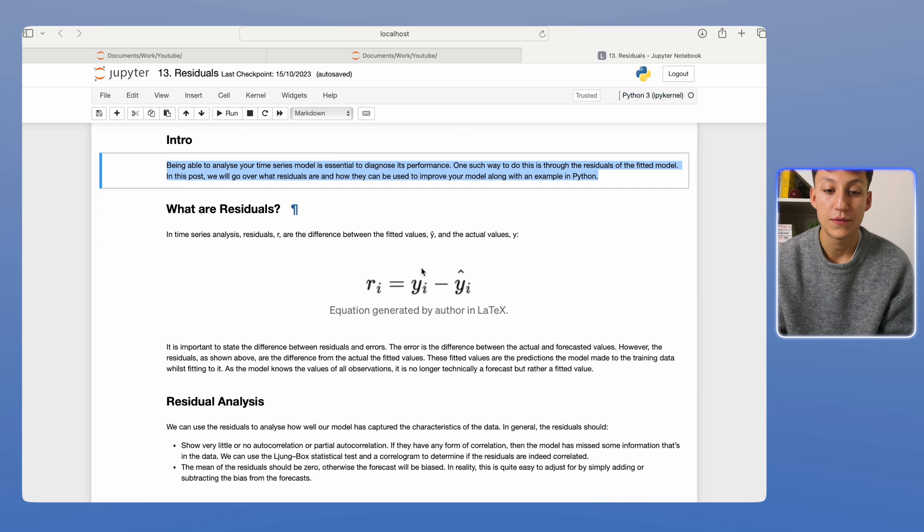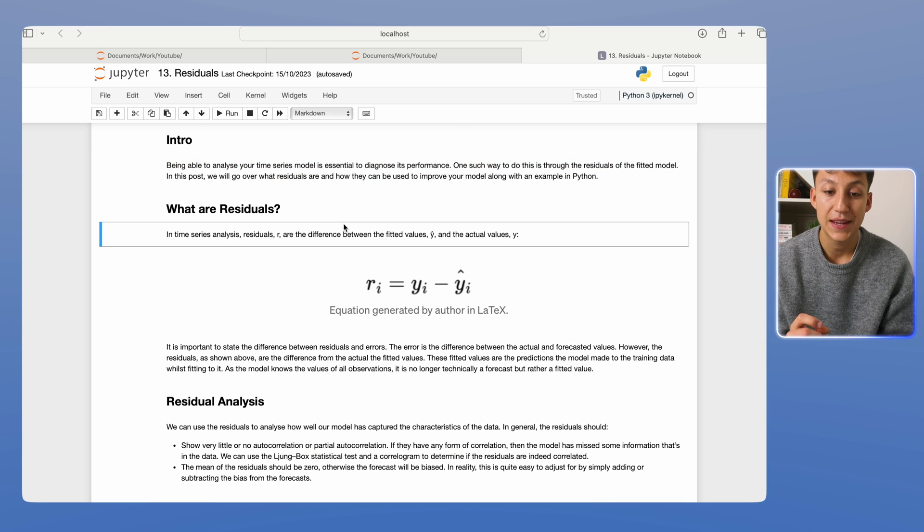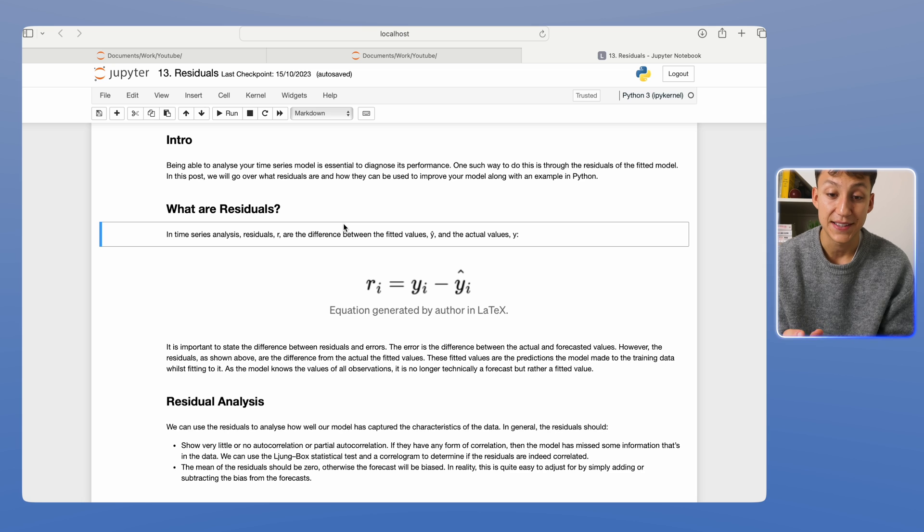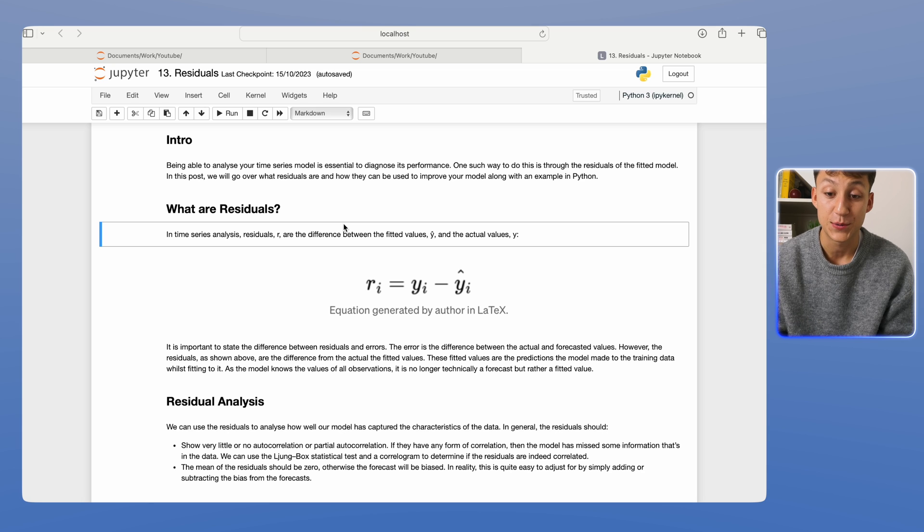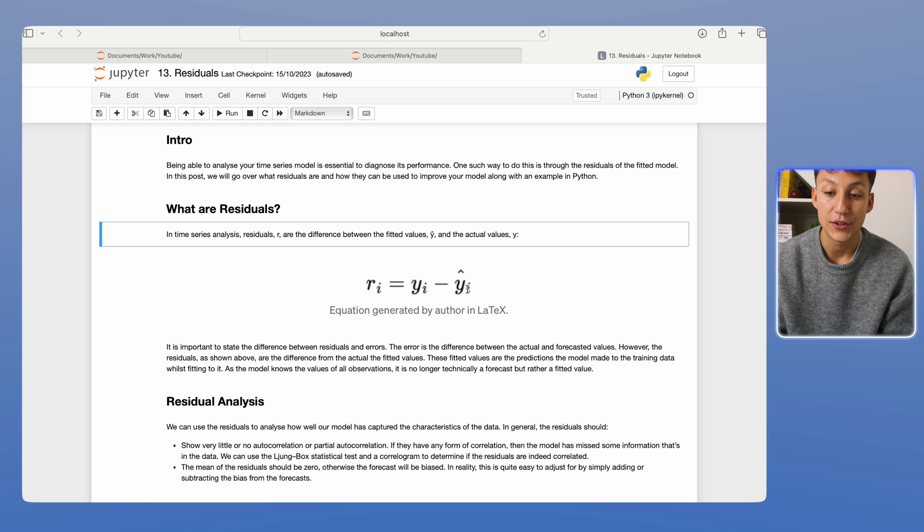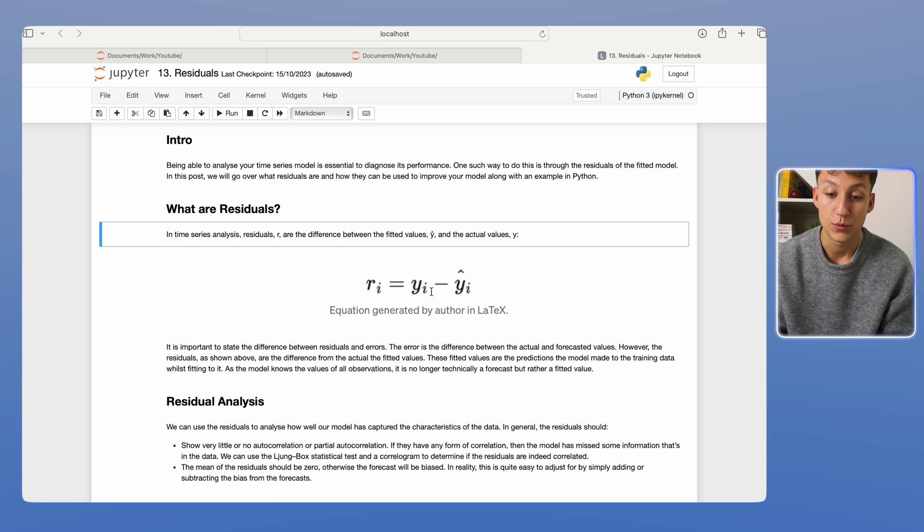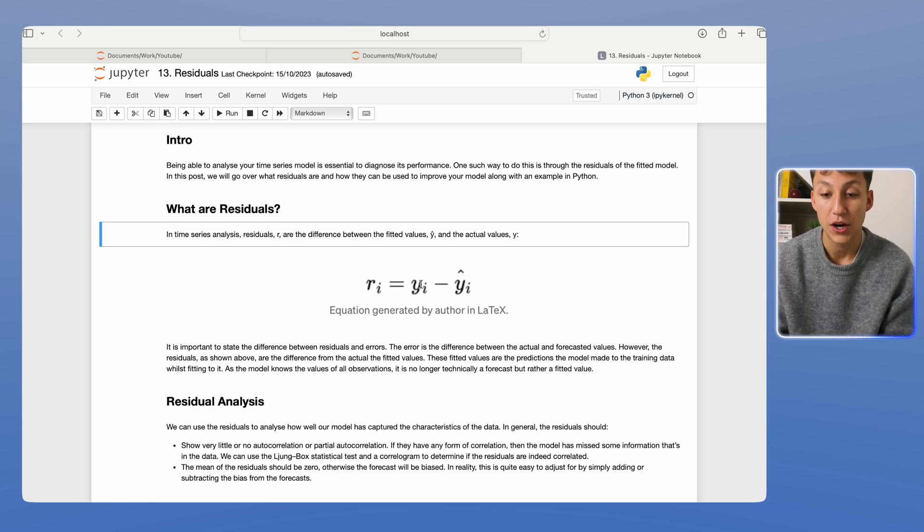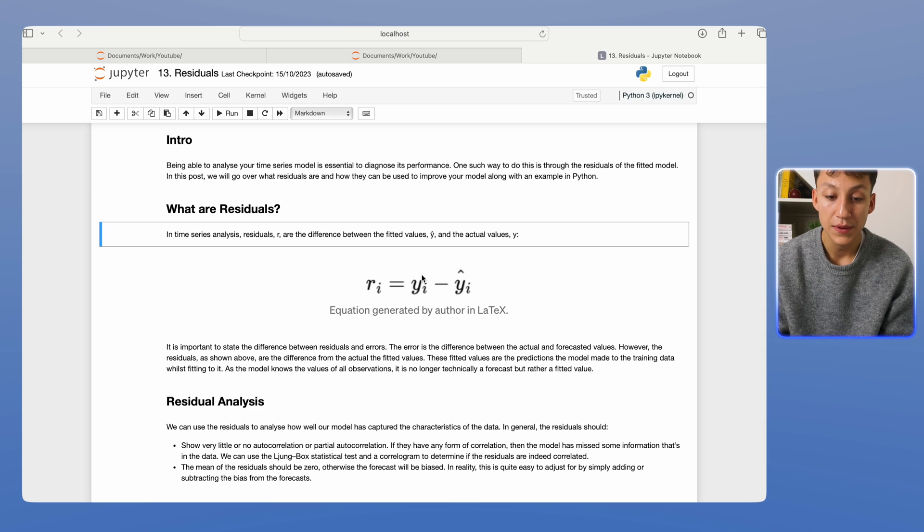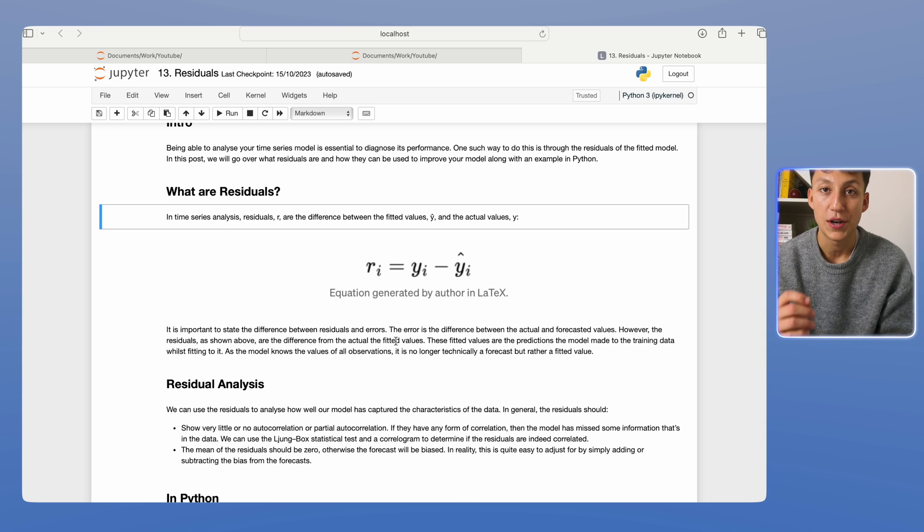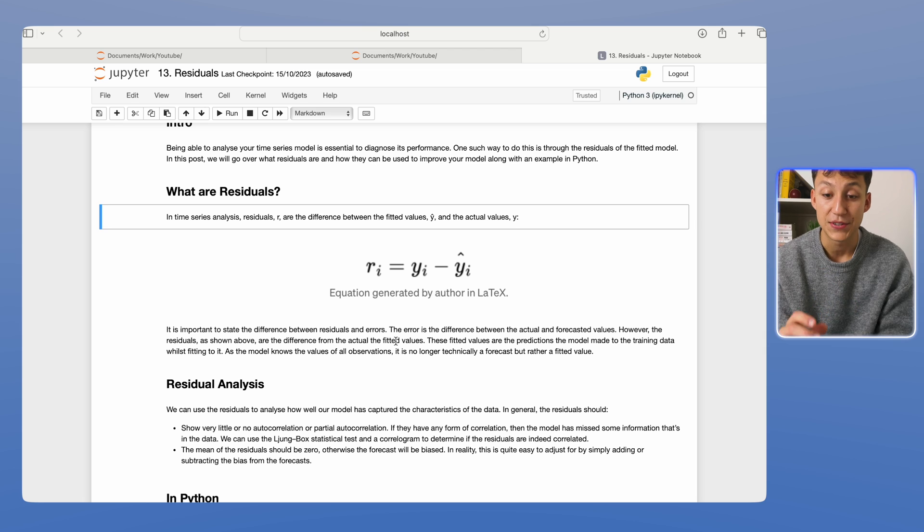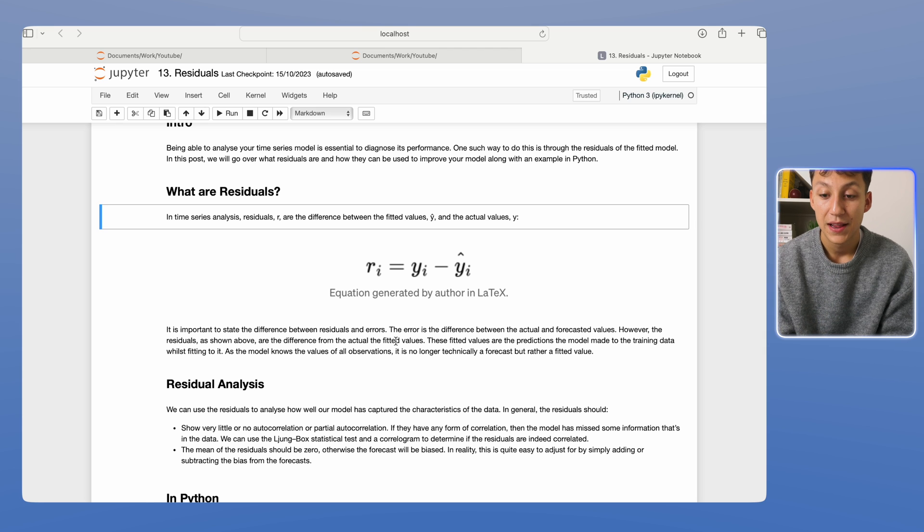So let's first start with asking the question, what are residuals? In time series analysis, residuals are simply the difference between the fitted value, y hat, and the actual value of the time series, which is y. And the main key point I want to state between residuals and errors...